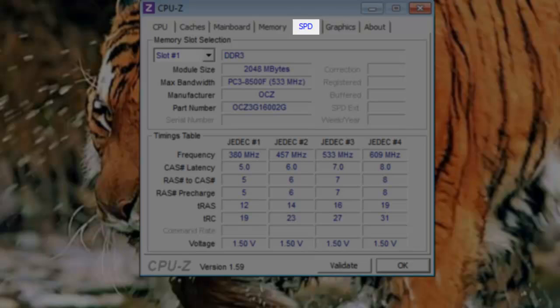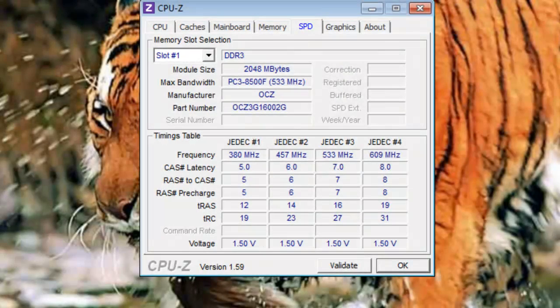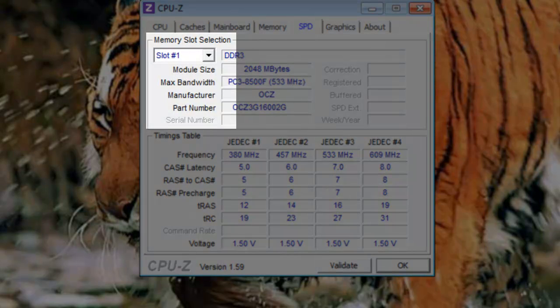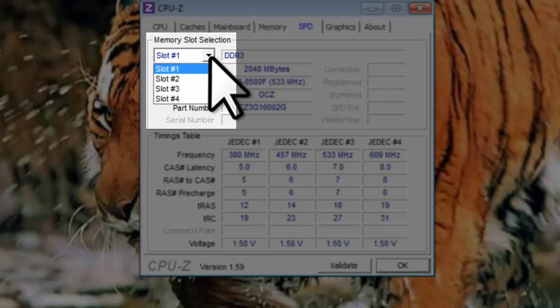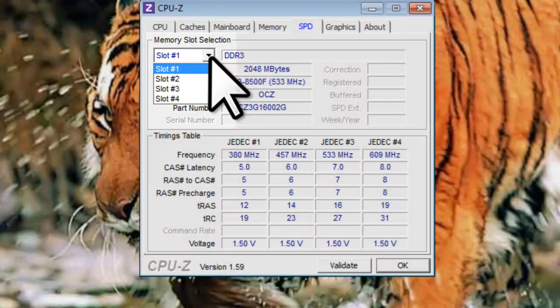The SPD tab contains additional information about the memory. Under memory slot selection, if you click the dropdown, you will get a list of each of the memory slots in the motherboard. In this case, there are four slots available for RAM.